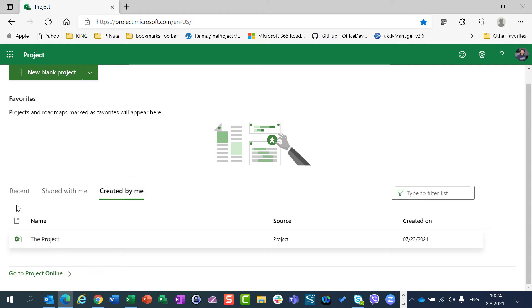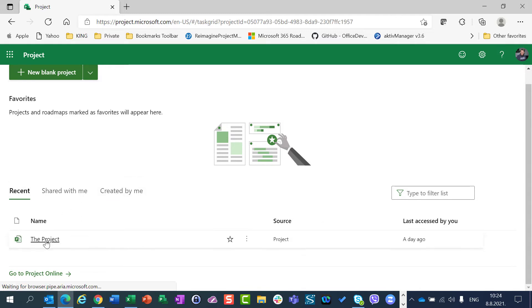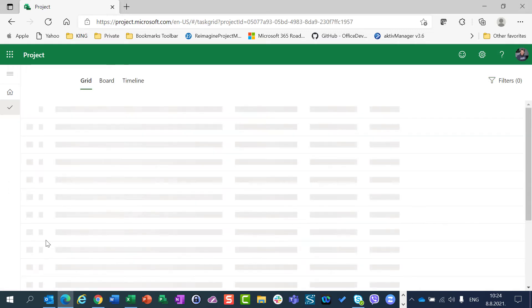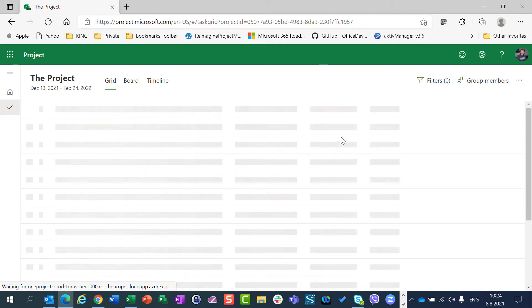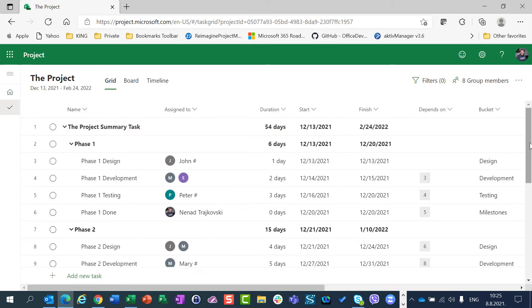Let's open Recent and the project. And you will see that in some of my tasks I have Ellen as a person who has been assigned to the task. So Ellen is here. Why am I saying that?